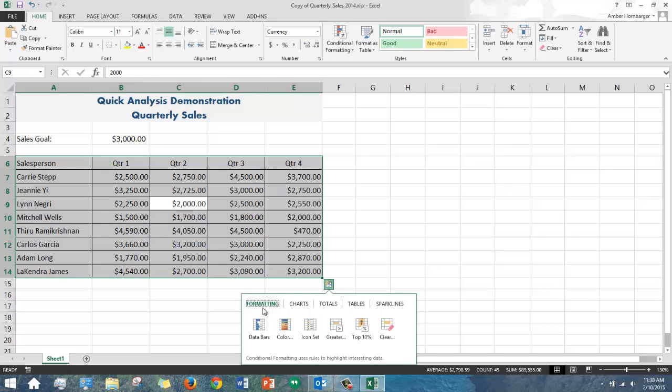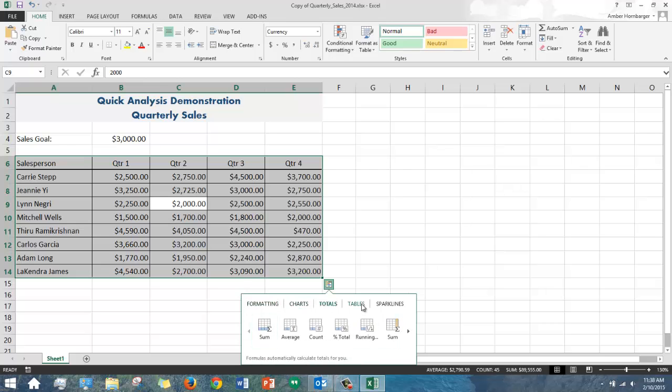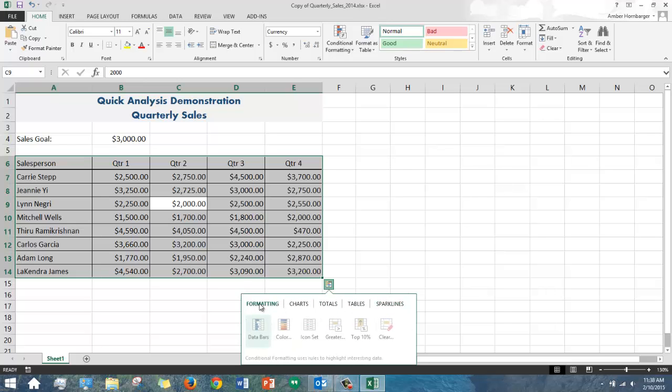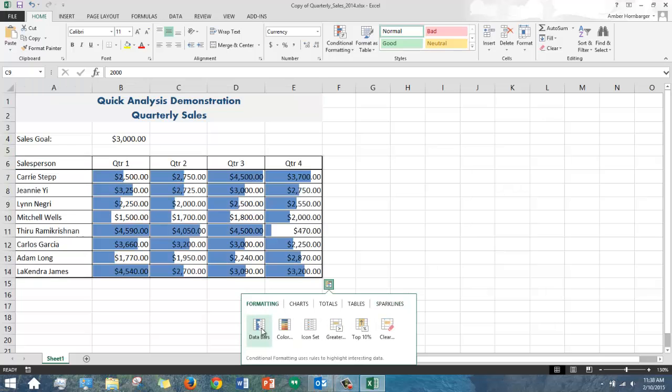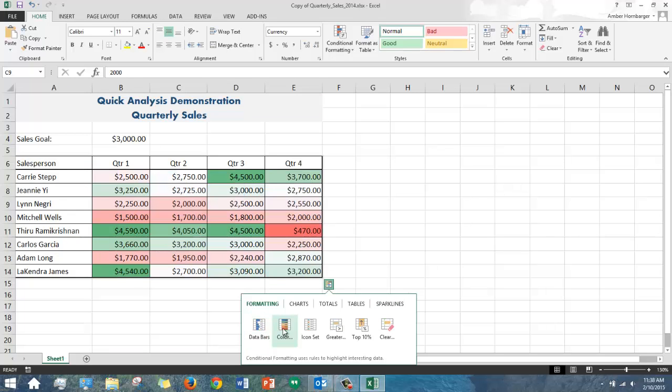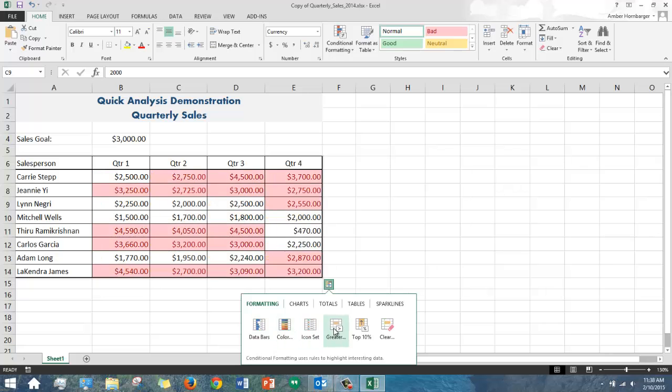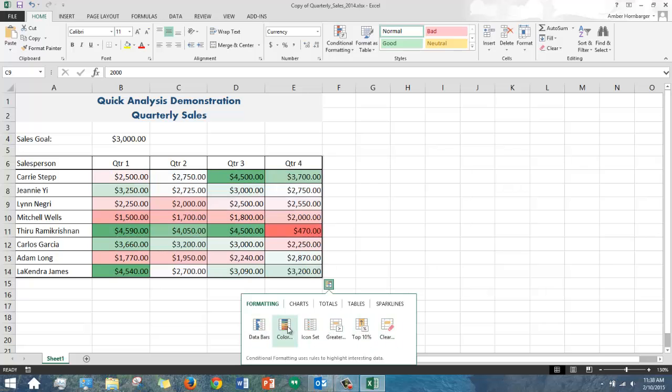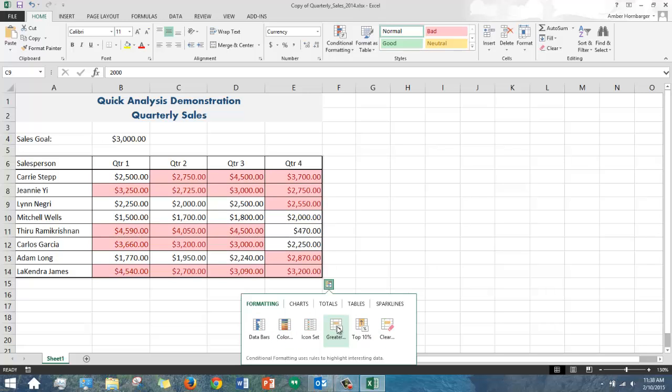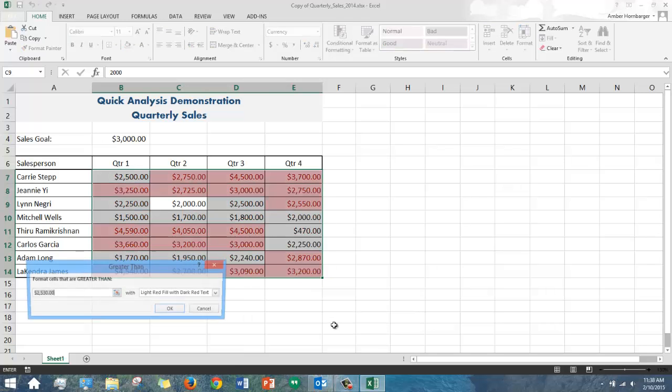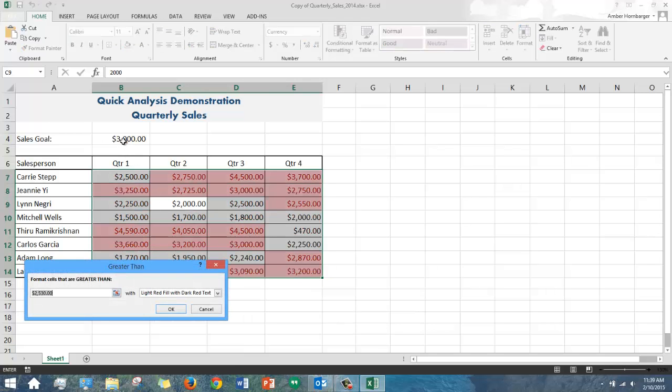Once it's open, you'll see you have five different quick analysis options available. Formatting has the conditional formatting tools. Conditional formatting applies colorful fills or icons in your cells to indicate their relative value. Note that this has a live preview. You can see the preview as I roll over the different options. I'll go with the greater than option and choose my sales goal and click OK.